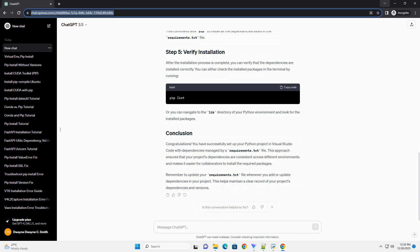In this tutorial, we will walk through the process of installing dependencies from a Requirements.txt file using Visual Studio Code.